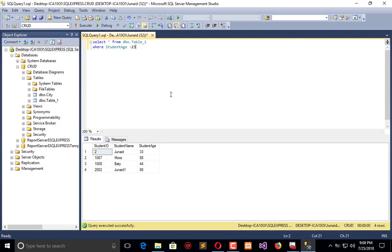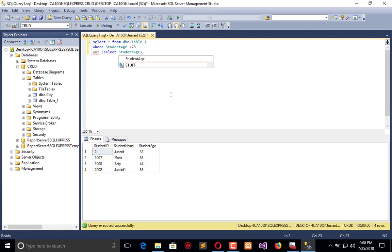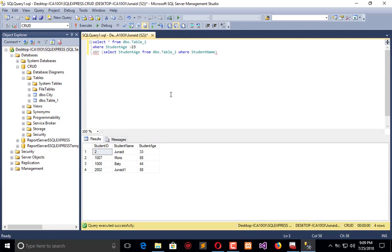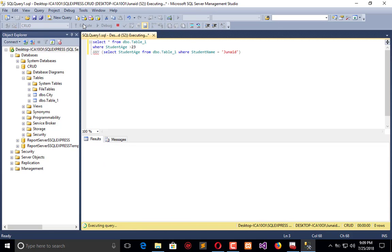Now I will apply another condition using ANY — ANY is the keyword. I need a subquery: SELECT student_age FROM dbo.table_one WHERE another condition is applied, and that is WHERE student_name is equal to 'Jenny'. Now execute — it returns an error, so let's fix that.